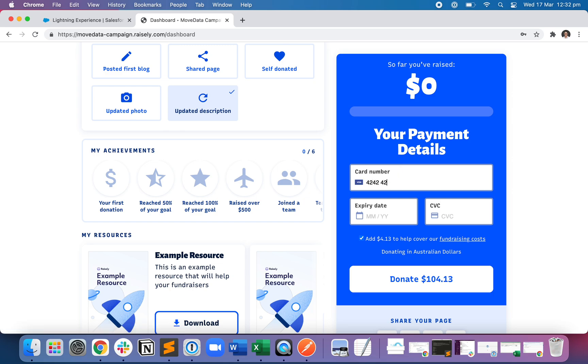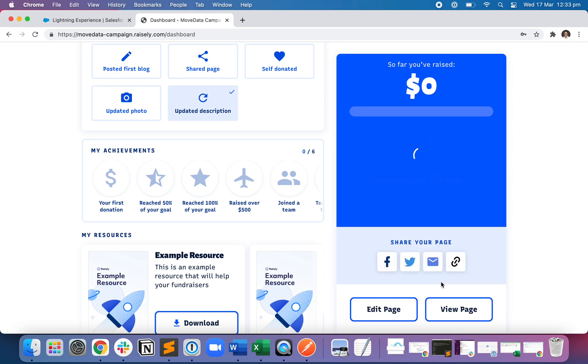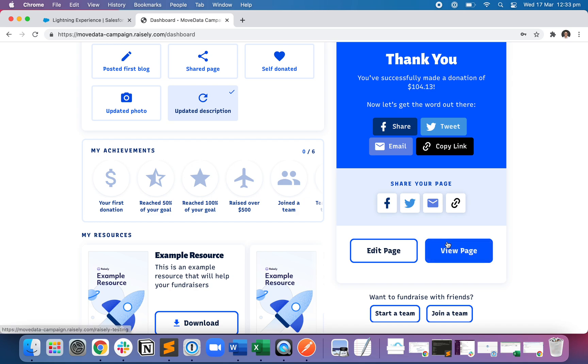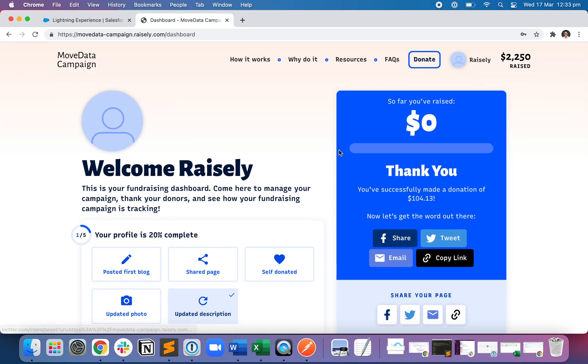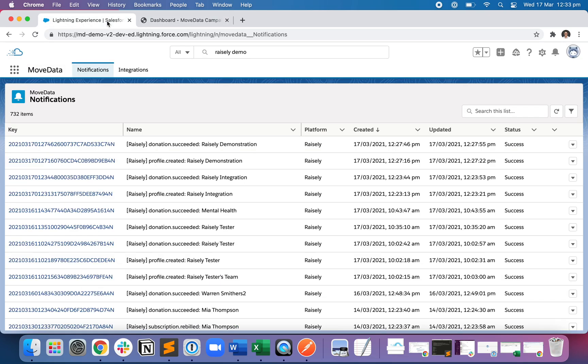And up come my credit card details. So making a donation for $104.13. That's been done successfully. So now I'm going to head over to the MoveData Salesforce app and hit refresh.